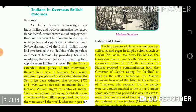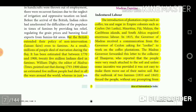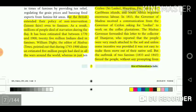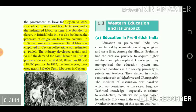The introduction of plantation crops such as coffee, tea and sugar in empire colonies such as Ceylon (Sri Lanka), Mauritius, Fiji, Malaya, the Caribbean islands and South Africa required enormous labor. In 1815, the governor of Madras received a communication from the governor of Ceylon asking for coolies to work on the coffee plantations. The Madras governor forwarded this letter to the collector of Tanjavur, who reported that the people were very much attached to their isle and unless some incentive was provided, it was not easy to make them move. But the outbreak of two famines in 1833 and 1843 forced the people, without any prompting from the government, to leave for Ceylon to work as coolies in coffee and tea plantations under the indentured labor system.